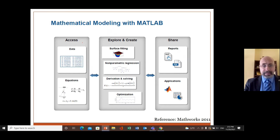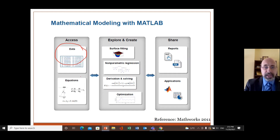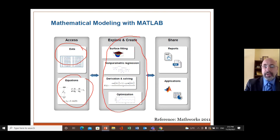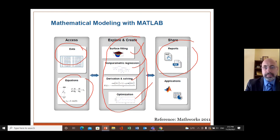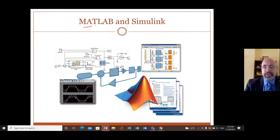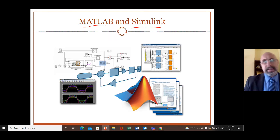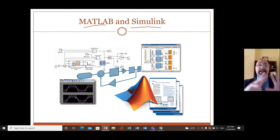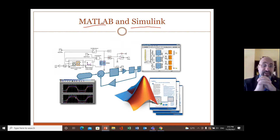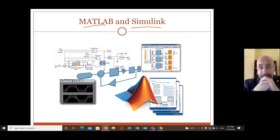We can use MATLAB with data as input or mathematical equations to process the system. Different modeling approaches include surface modeling, regression, derivation, and optimization. One of the main software packages used to analyze mechatronic systems is MATLAB and Simulink.